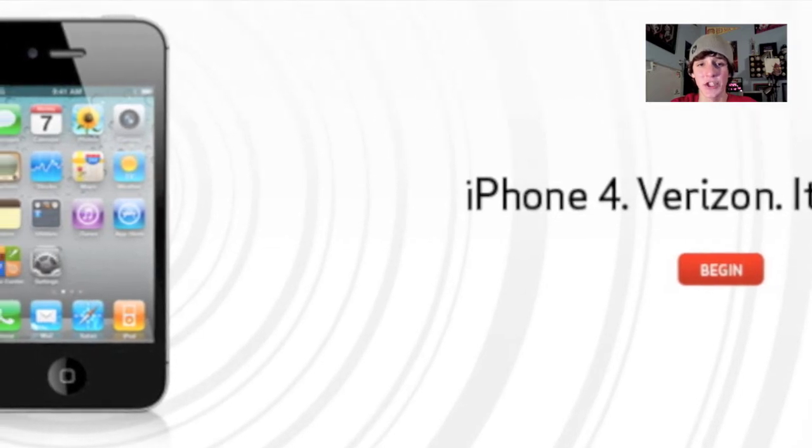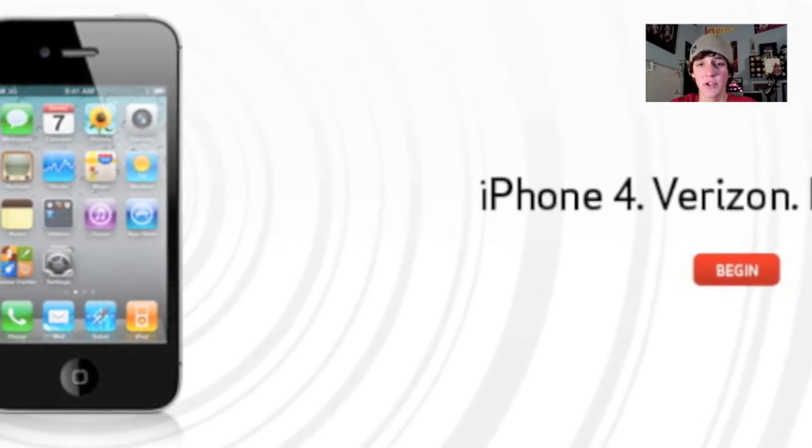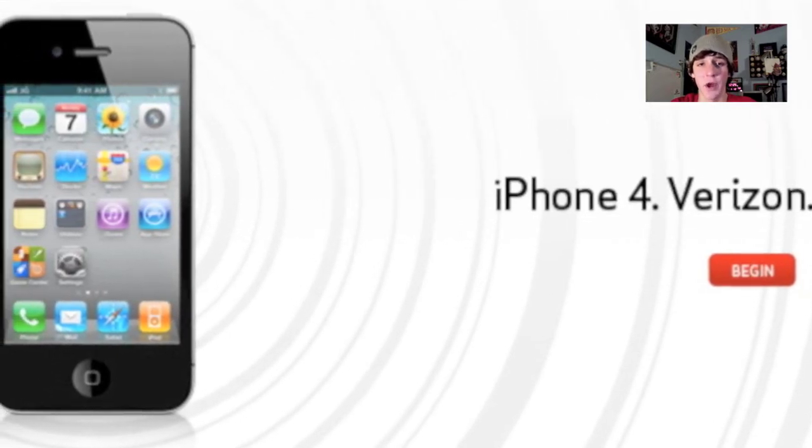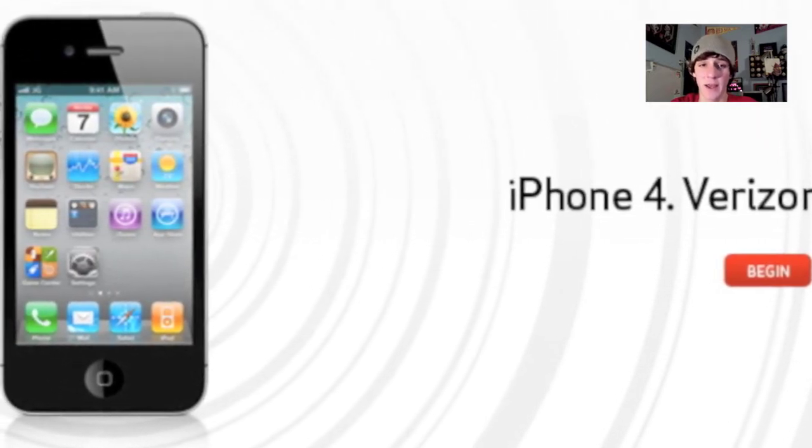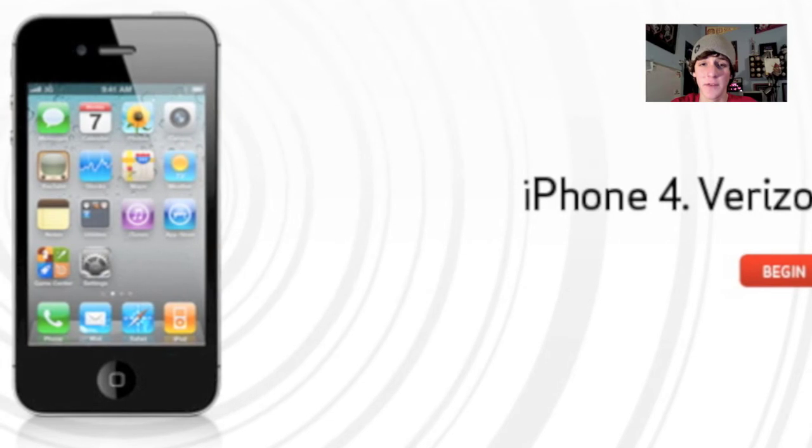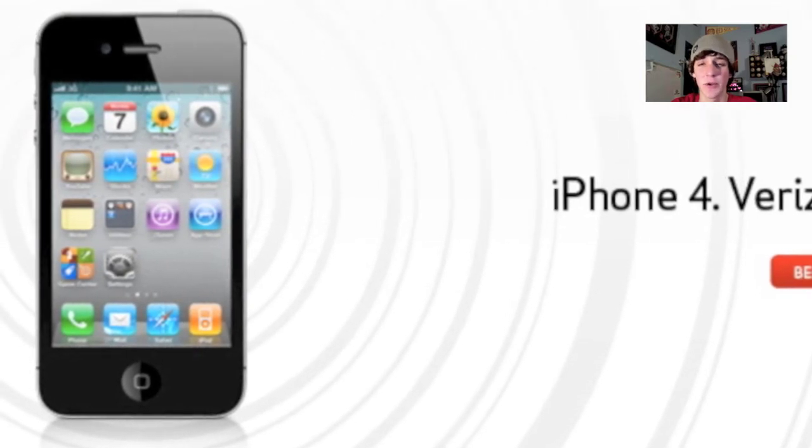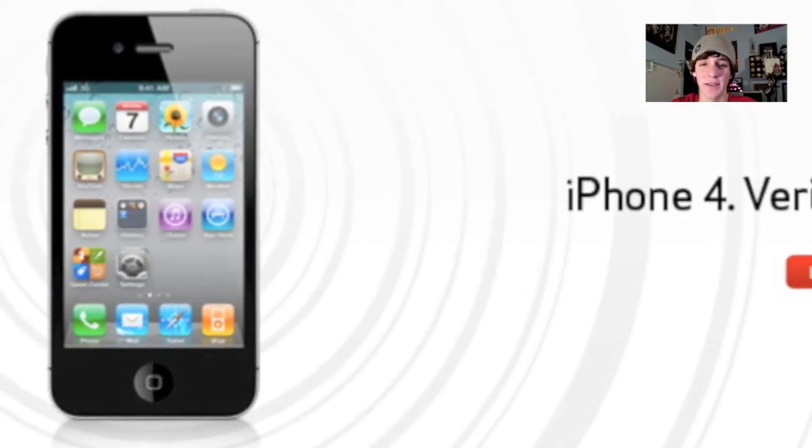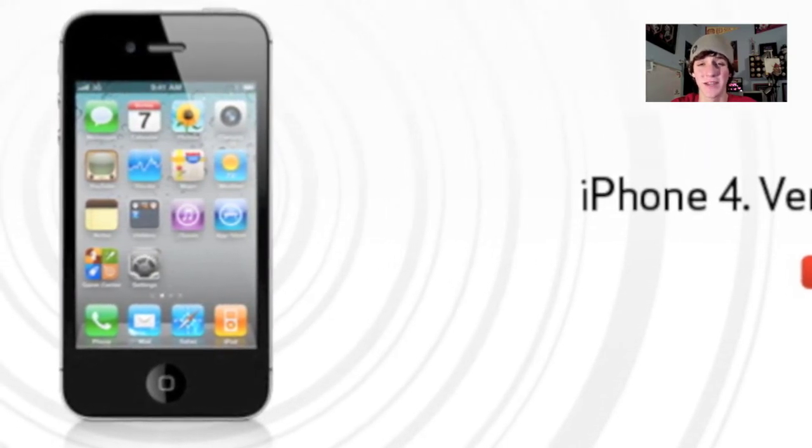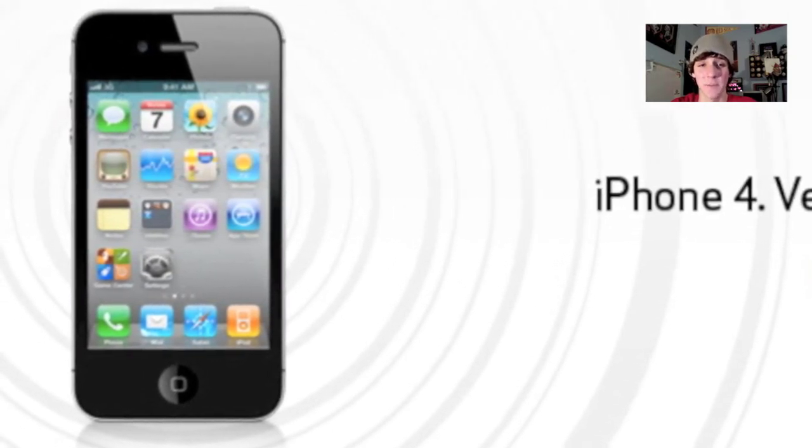How's it going guys? Today is January 12th, just one day after the Verizon iPhone event. I've been waiting for this to happen for the longest time, so it pretty much goes without saying that I will be purchasing this device.